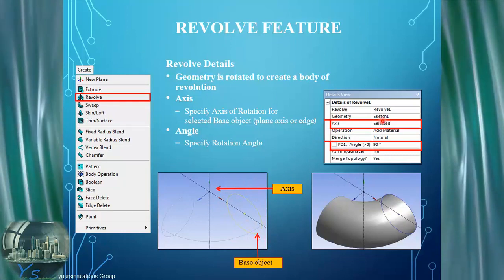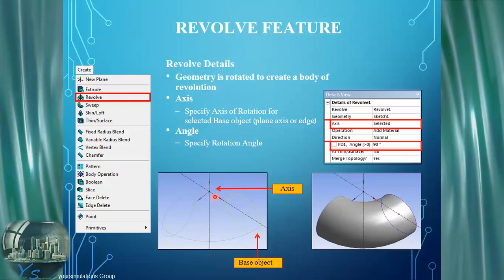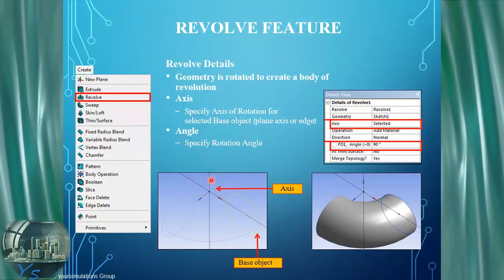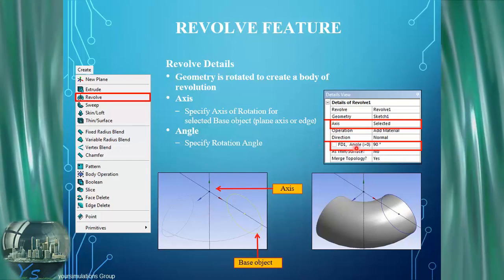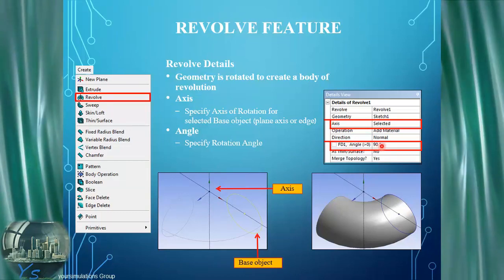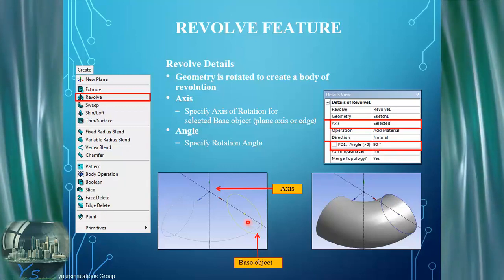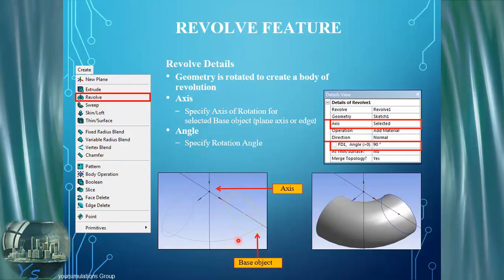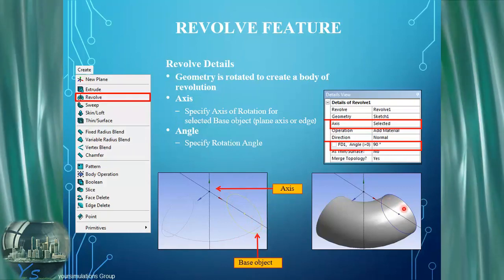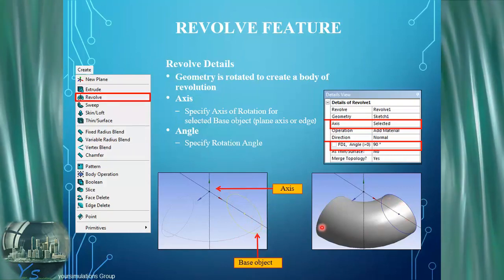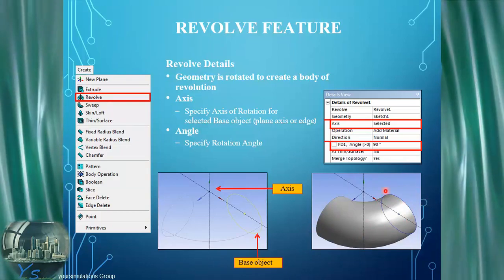We're selecting the axis around which the revolve is going to occur — here we're selecting the axis which is part of this plane definition. And finally we're selecting an angle through which the revolve is going to occur. We can see the chosen entities needed to define the revolve, and the result on the lower right hand side gives us this 3D revolved body.